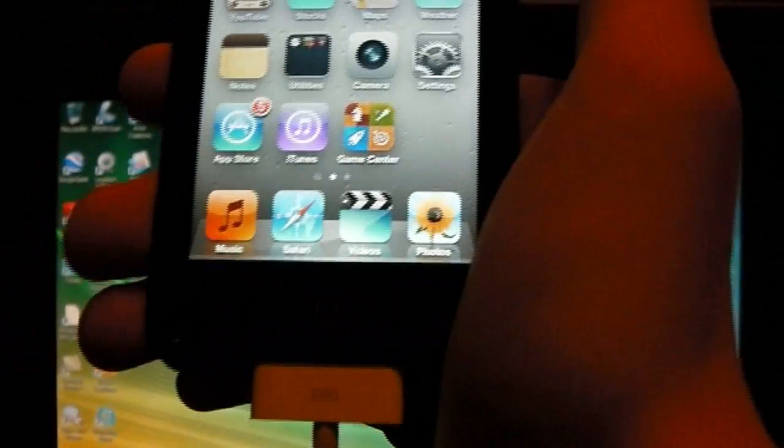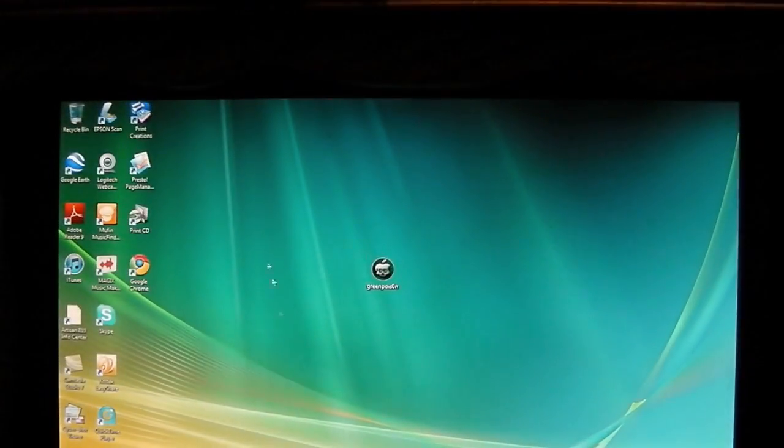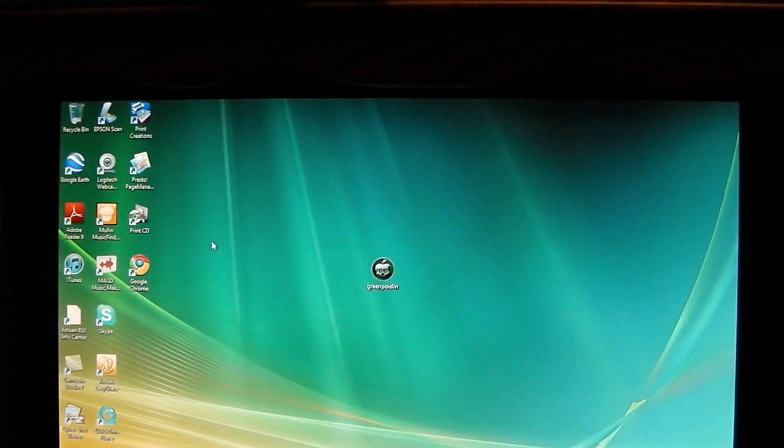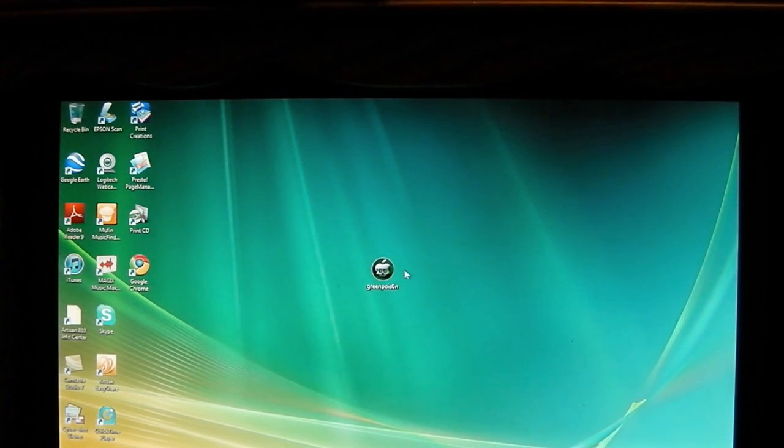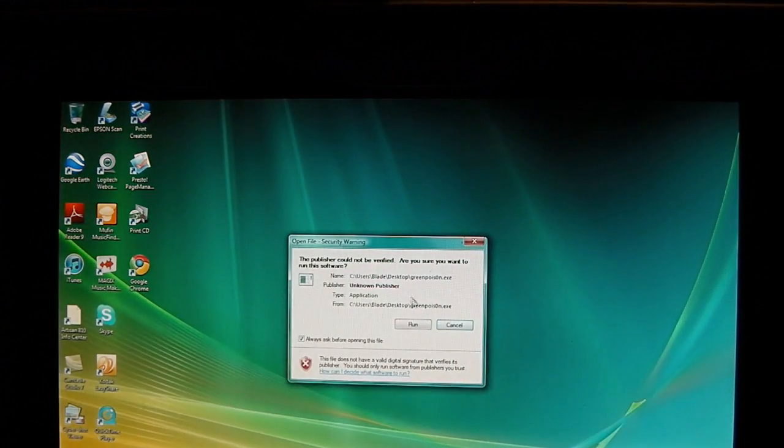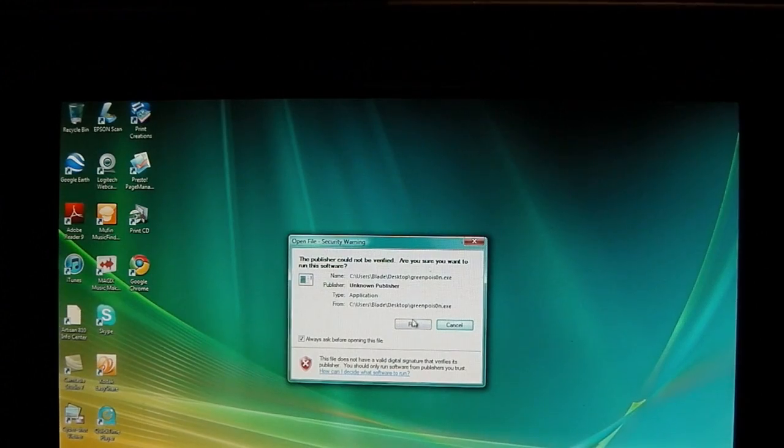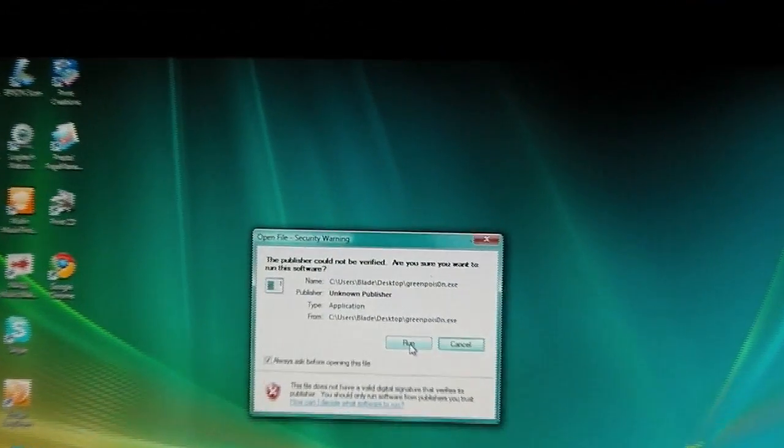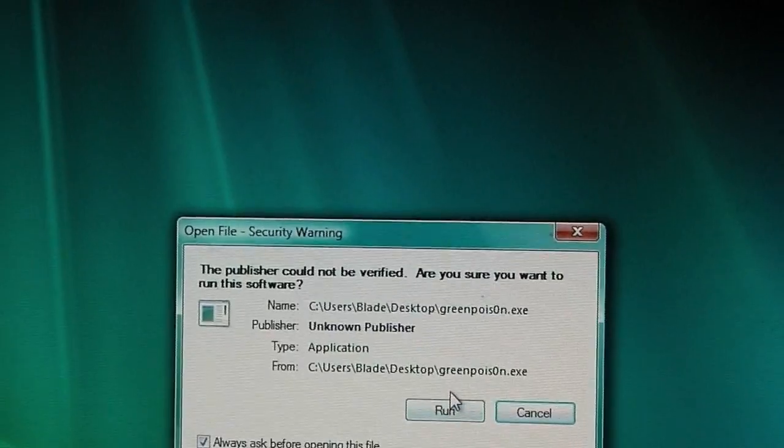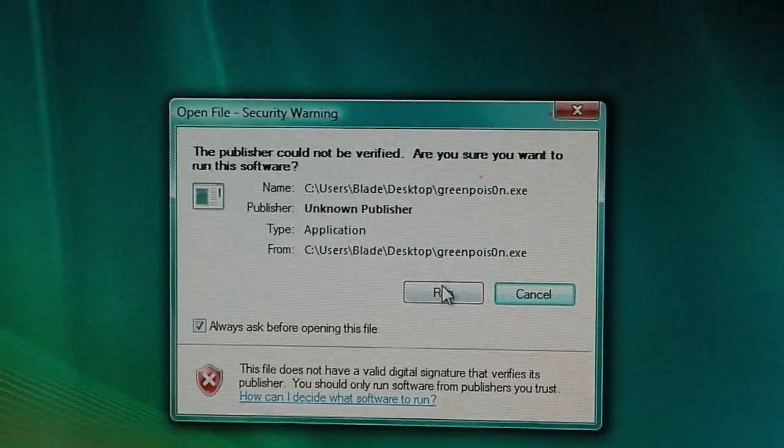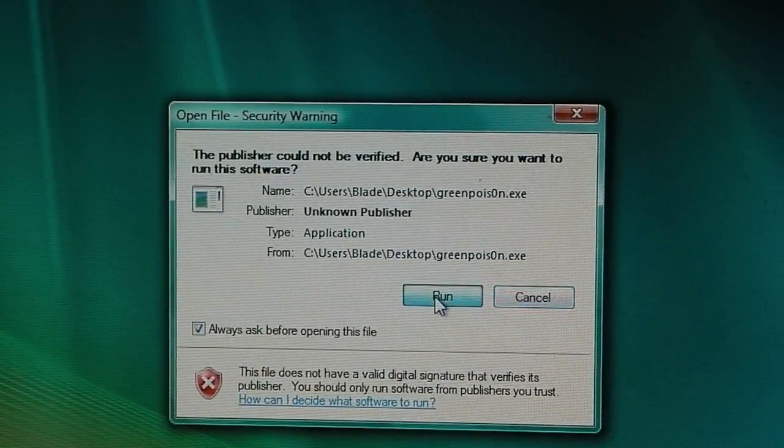Alright, so make sure you have it plugged in. And then before you download it, make sure you back it up as I said. So once you download it, open up the program. And then it says, do you want to run? I'll zoom in. And hit run.